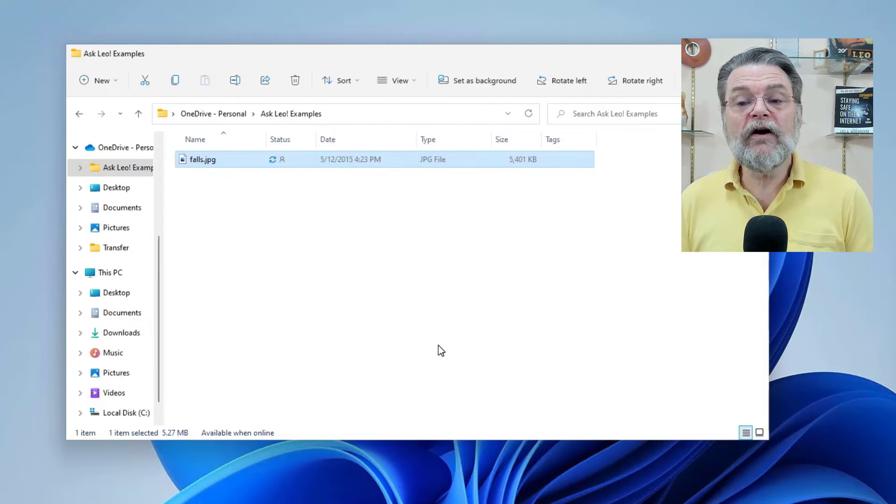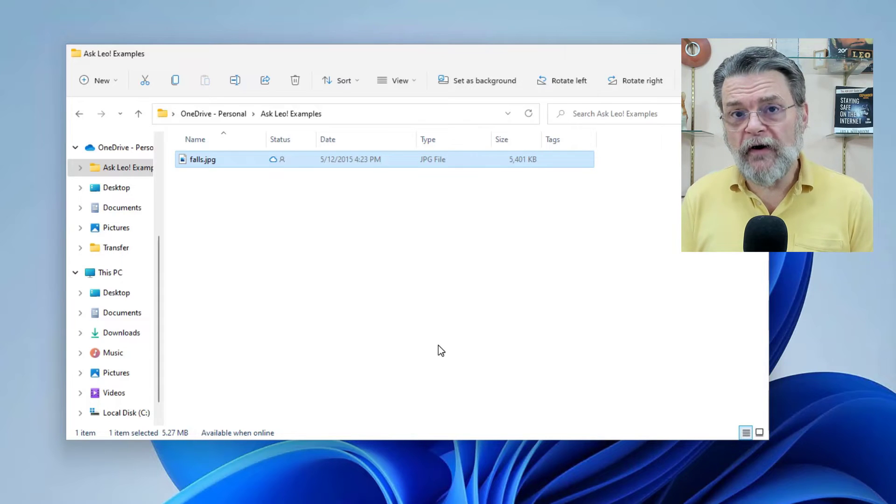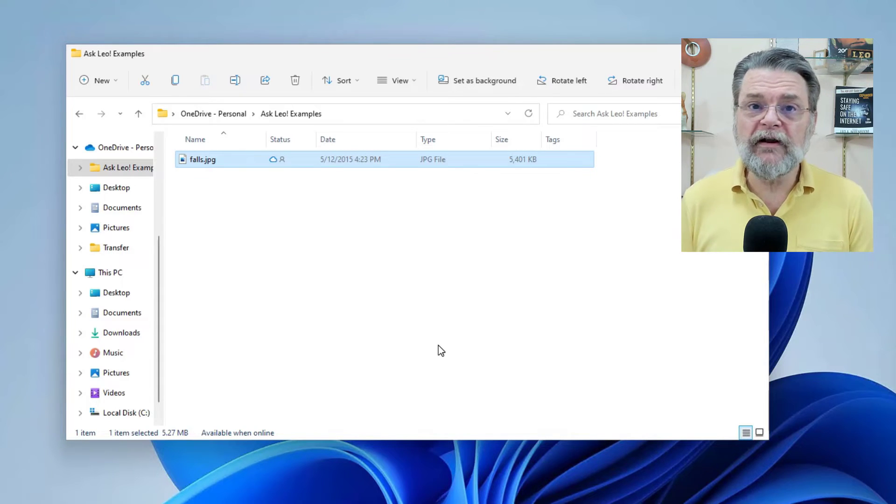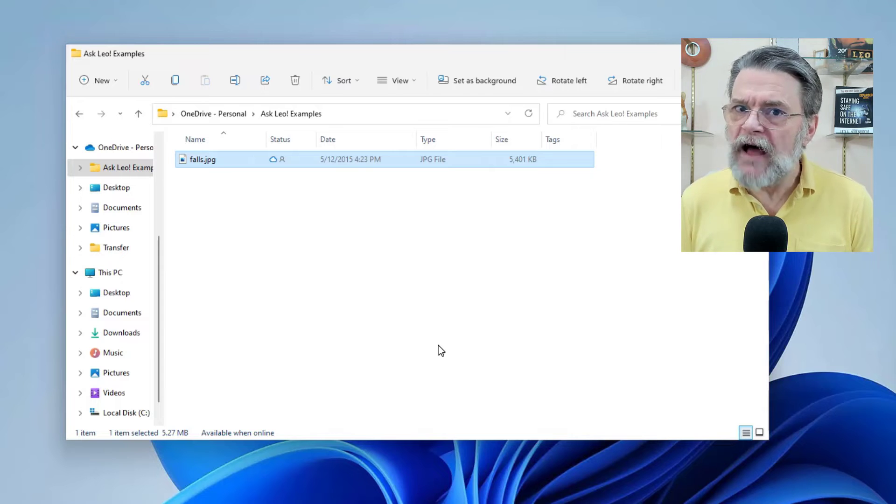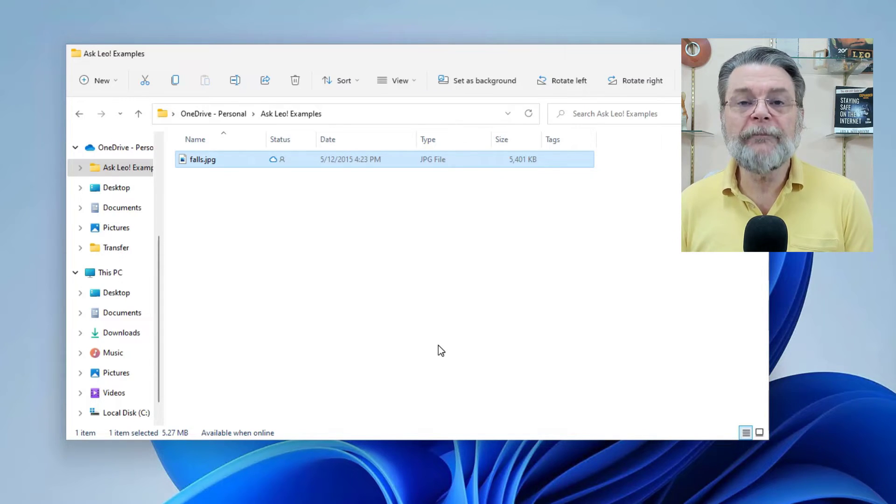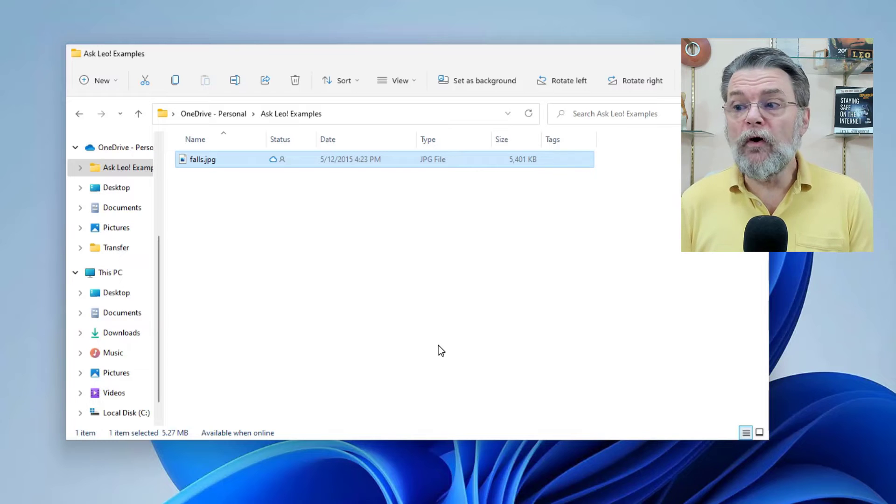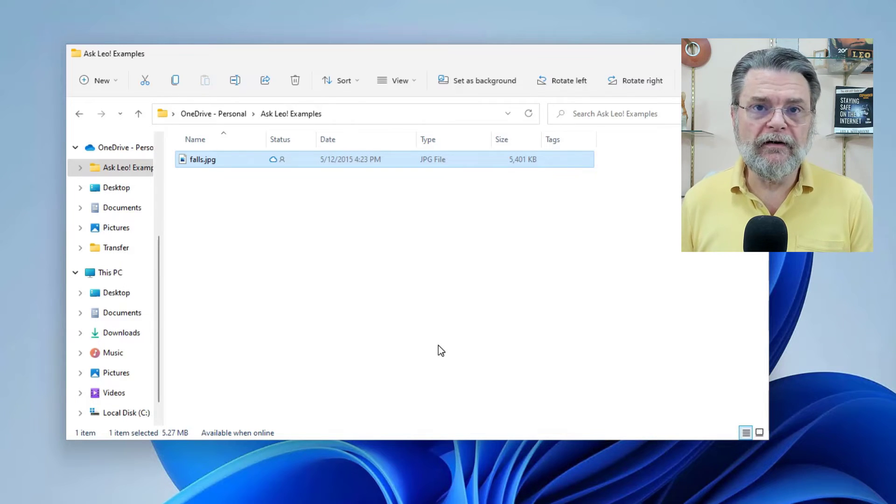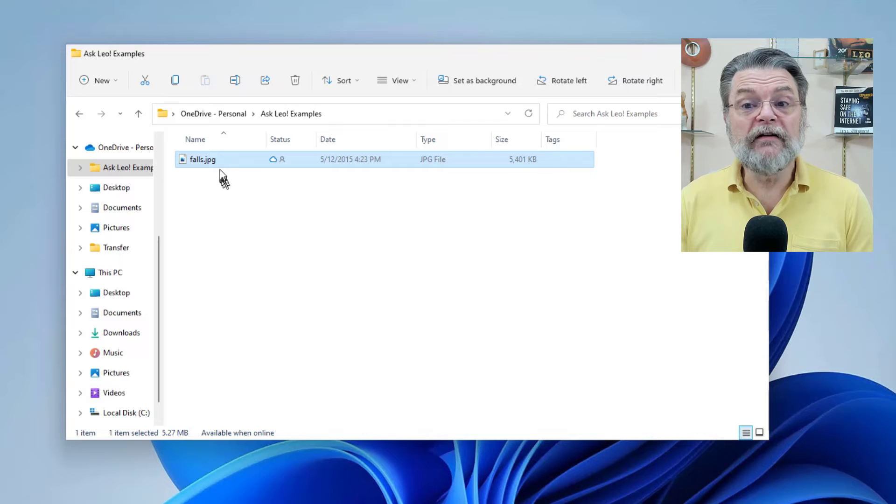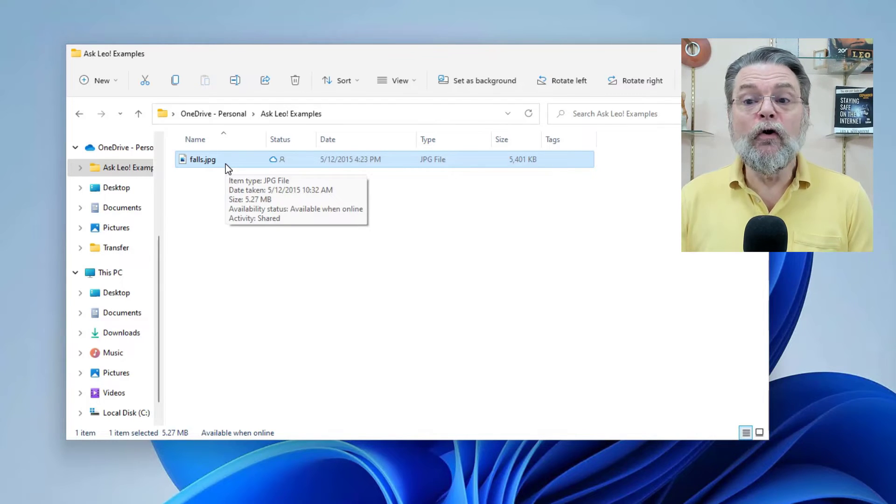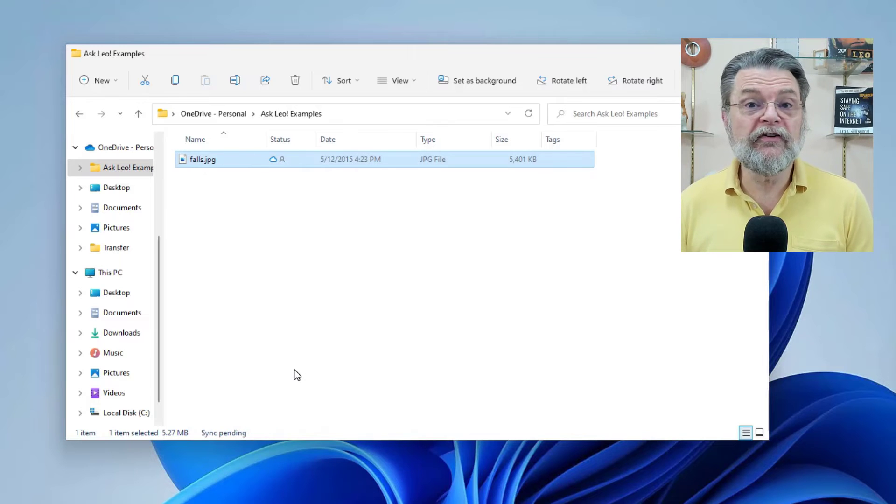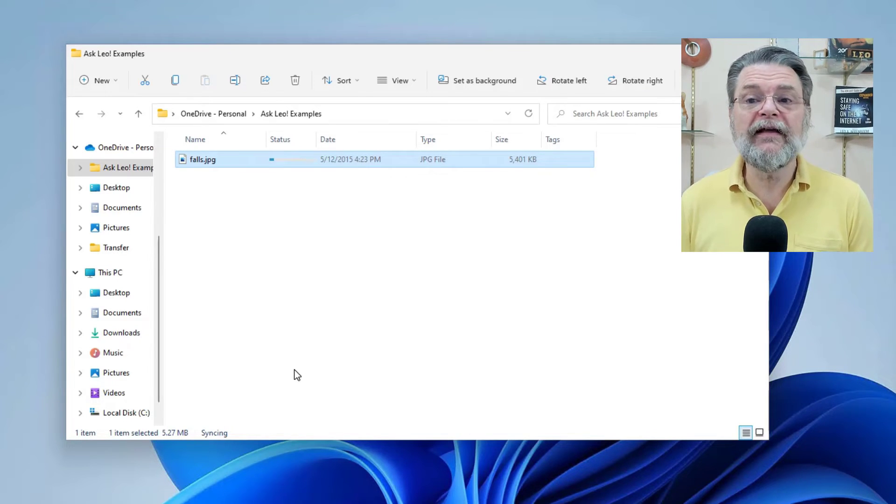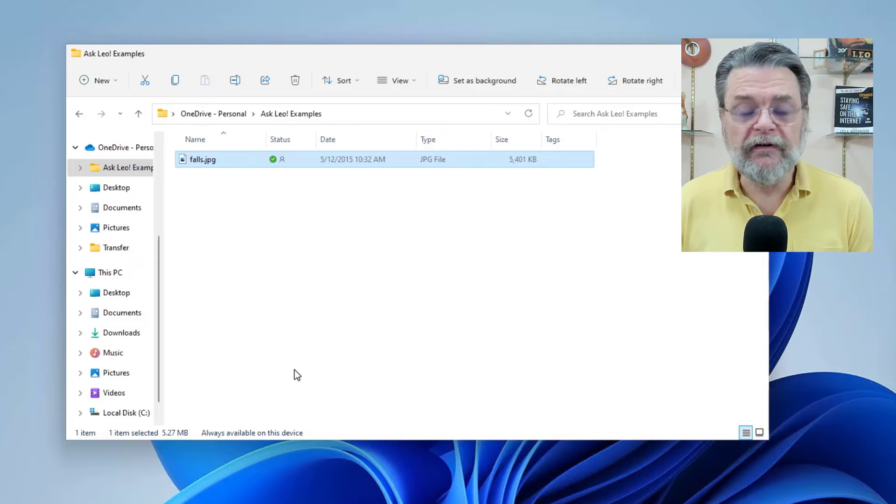And you probably saw there was this other item there that said free up space. That will actually cause the data to be removed from the PC. It won't take up space anymore. The file is still present. It's still listed. You did not delete the file. All you did was free up the disk space so that it would be only in the cloud. It's only online. Once again, as soon as I double click on it to open it, it'll get downloaded. Or if I once again go in here and say always keep on this device, then poof, it gets downloaded again and it's ready for us to use instantly.